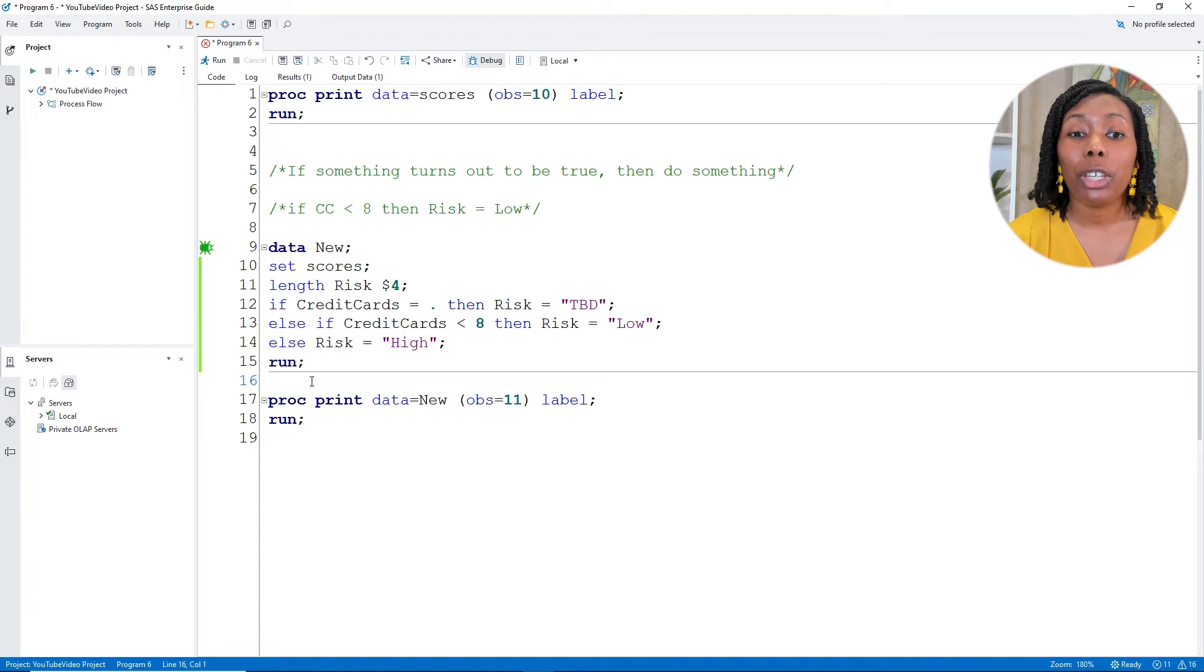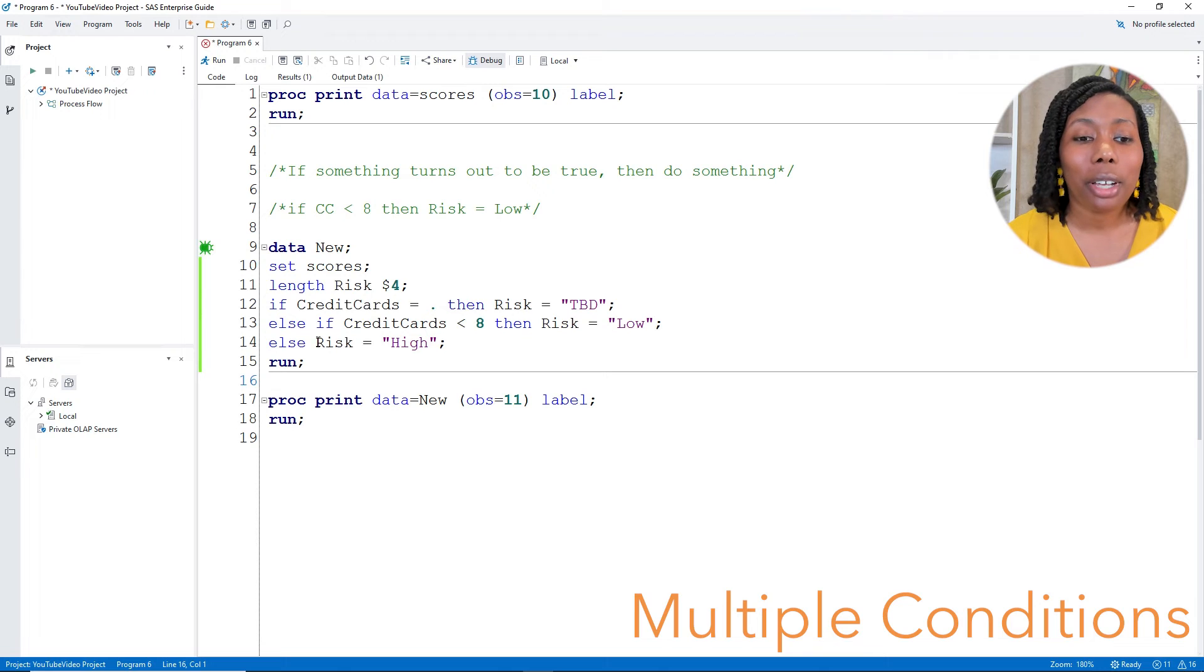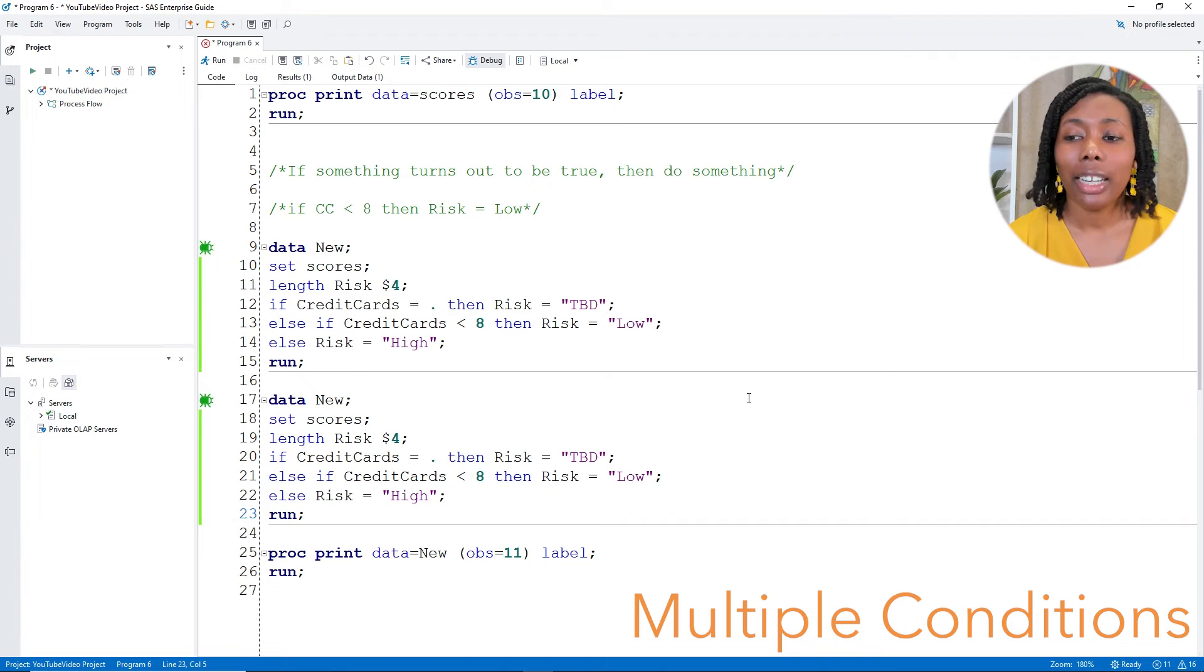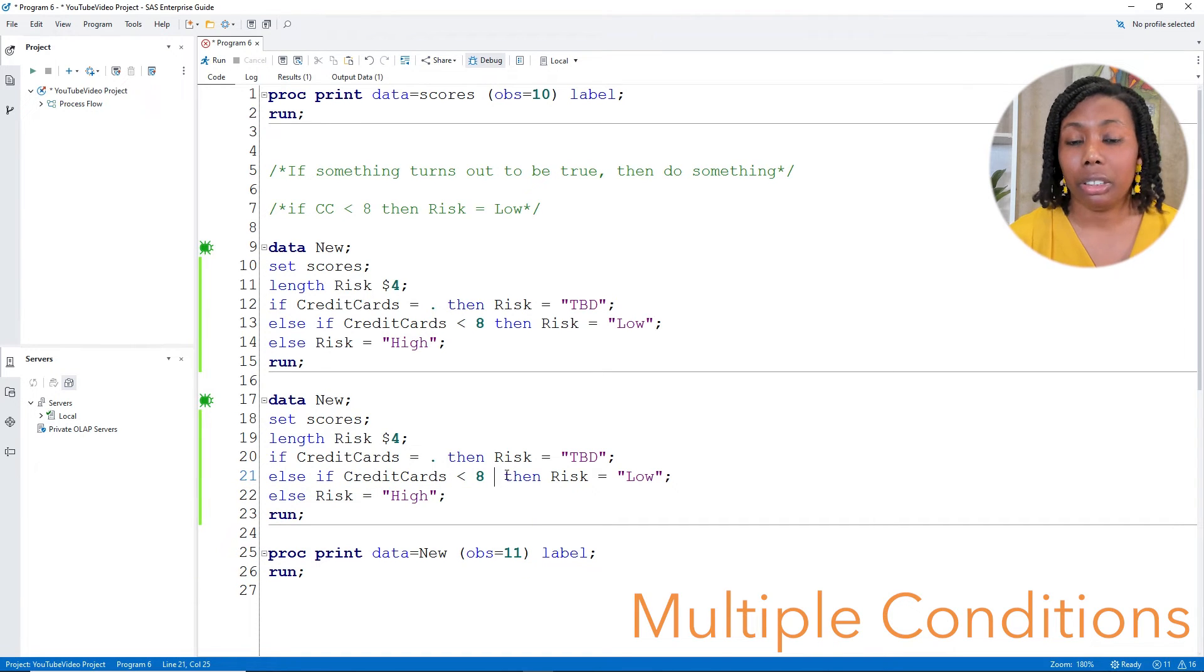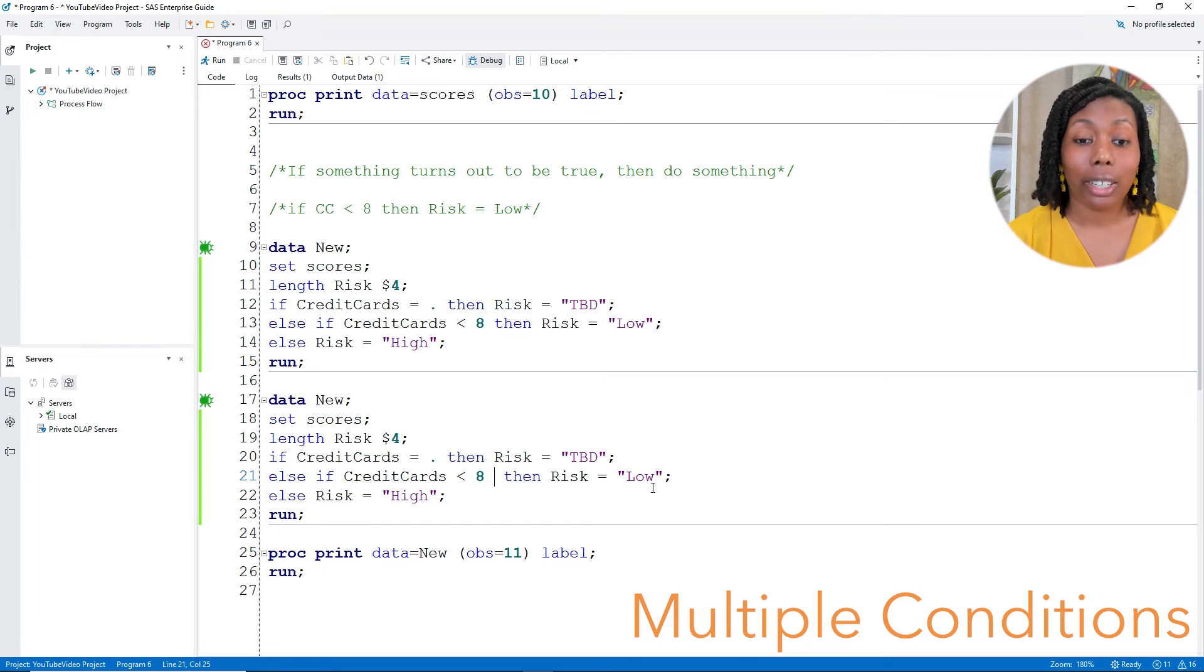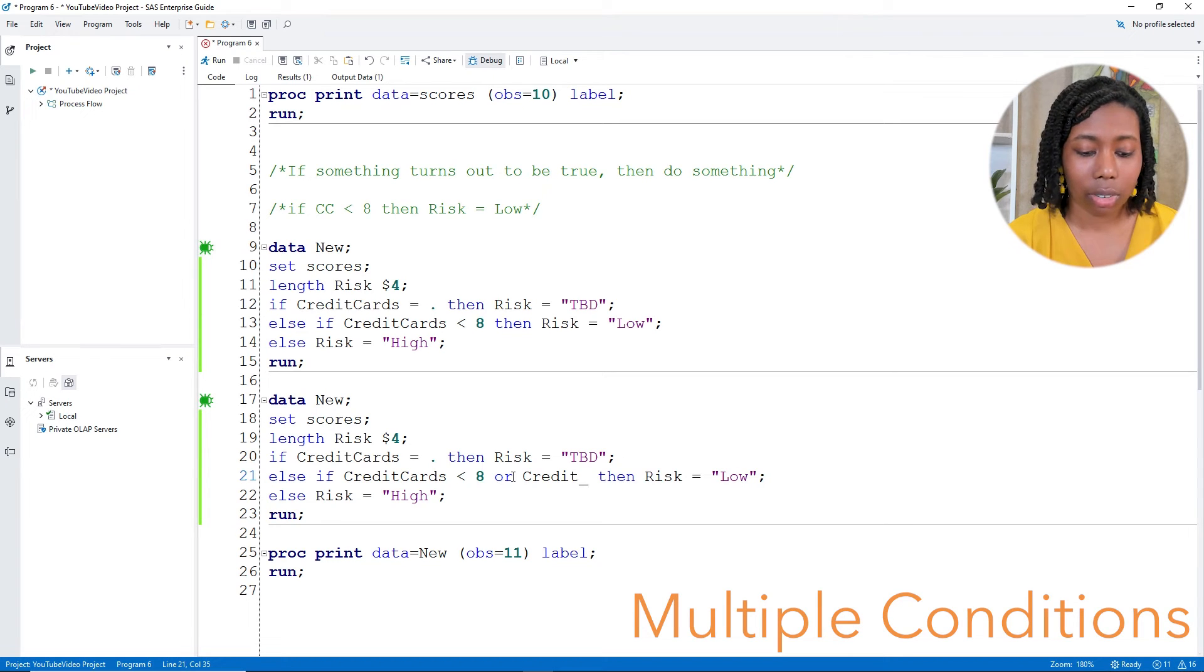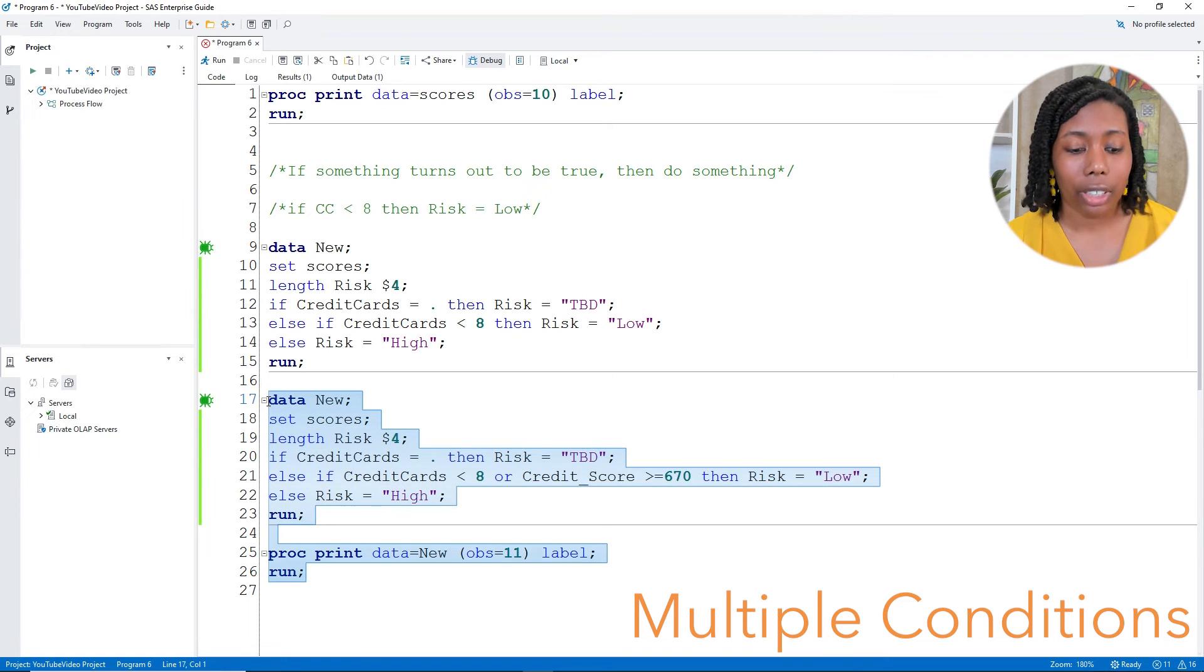Now, what if we want to have multiple conditions? Or what if we need to consider multiple things happening to our data, if a condition is true? So I'm going to copy and paste this data step. And let's just pop it down here. The first thing that I'll do is multiple conditions. So let's say that maybe having under eight credit cards is a low risk, but we also want to consider credit scores. So maybe if they have low amount of credit cards, or they have a pretty decent credit score, then they'll be low risk. So I can add in the word or because I want either one of those conditions to be true. And then I'll have credit underscore score greater than or equal to 670. And the risk will be low and then else high. Let me run this.